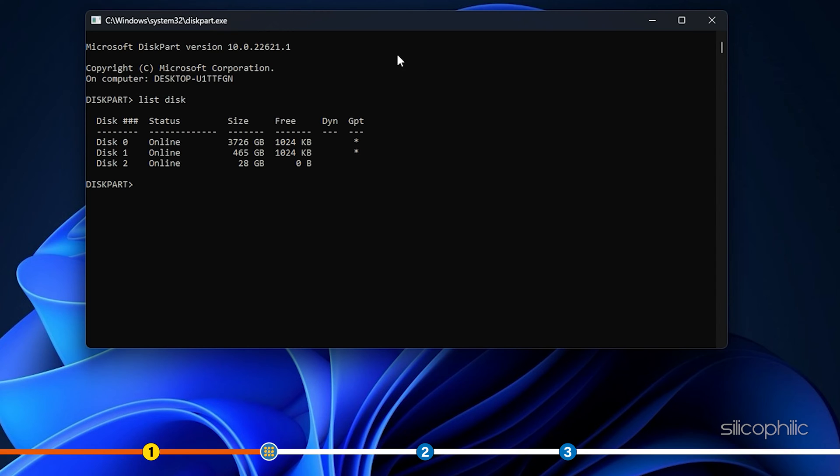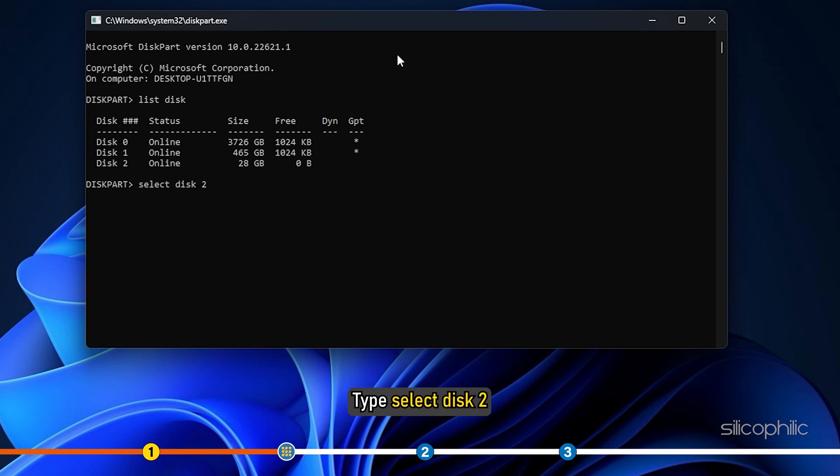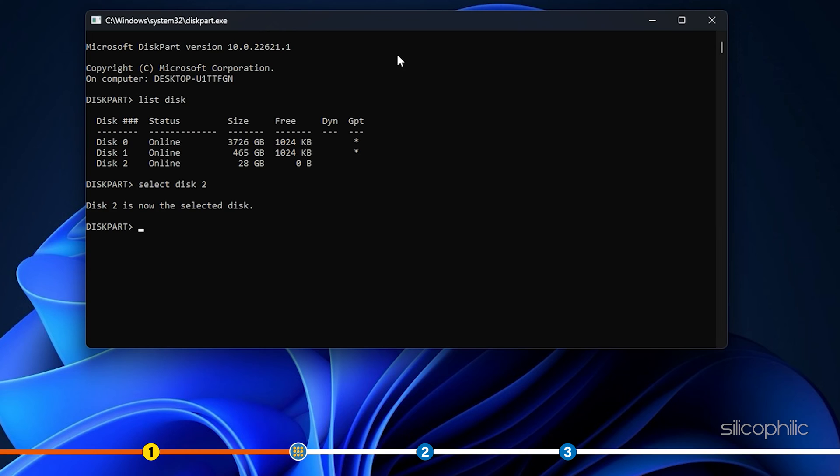First, we will have to select the USB disk to format it. Type select disk 2 and hit enter. Enter the correct disk number in your case. Like select disk 1 if disk 1 is the USB drive for you.